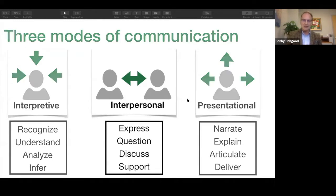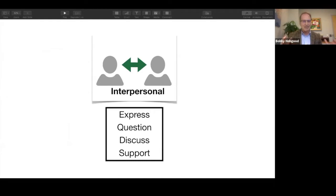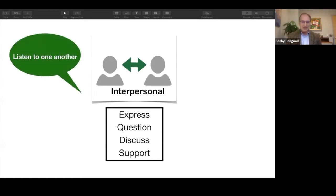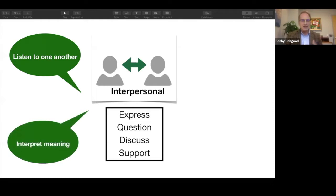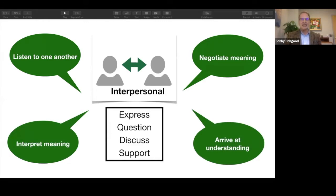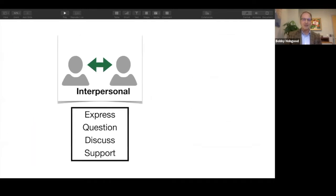This afternoon we're going to take a look at the interpersonal mode. In that mode of communication we're concerned with our students' abilities to express themselves to one another — either one-on-one or in a group setting — to question what is being said, to discuss the information shared by all parties, and to support and validate one another. When engaged in interpersonal communication, students are listening, interpreting meaning, and negotiating that meaning back and forth until they arrive at an understanding.